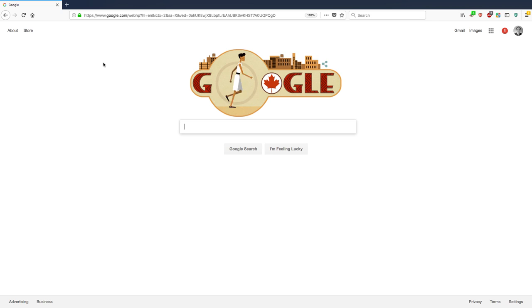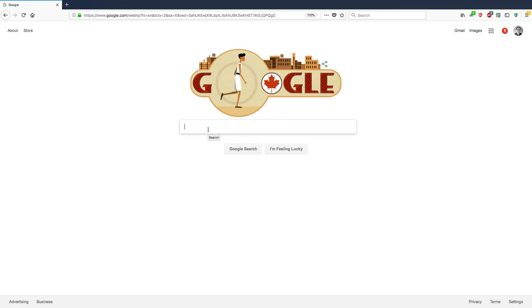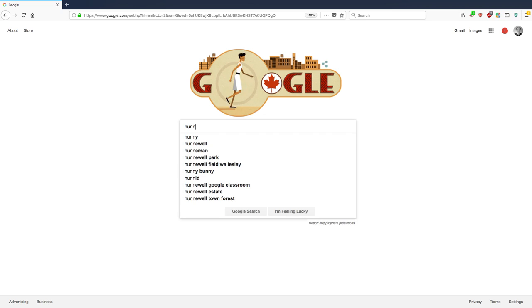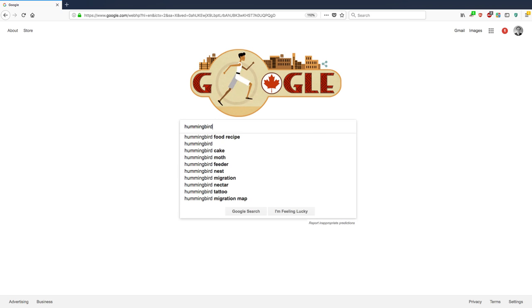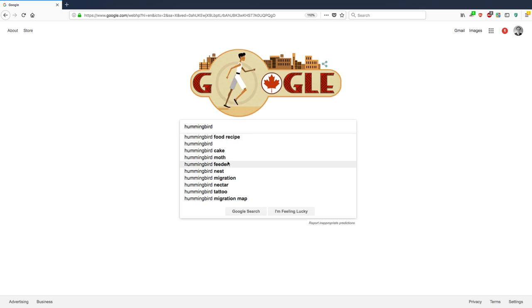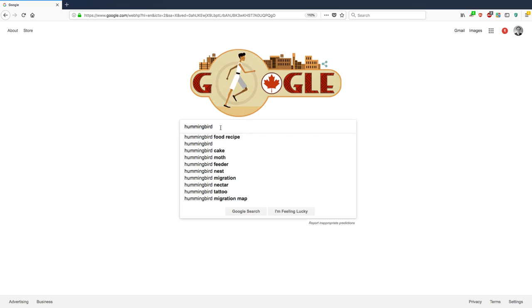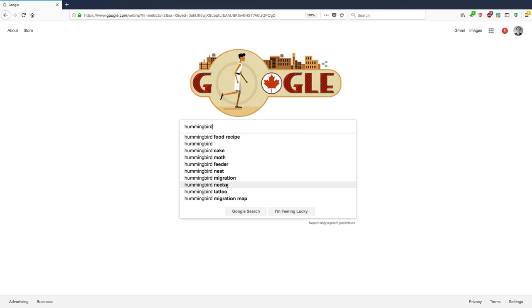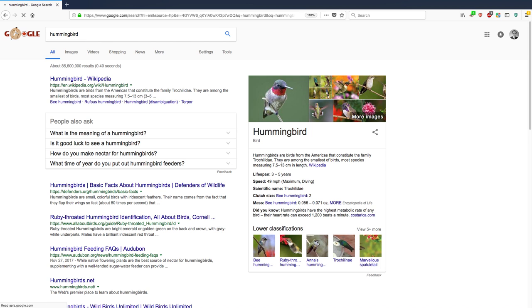So here's Google.com. I don't know why there's this running Canadian guy here. But let's say that I'm interested in learning more about a bird called a hummingbird. So I type in hummingbird, and Google shows suggested results below it, like food recipe. I'm assuming that means the food that hummingbirds eat, not making a recipe out of hummingbird meat. But there's other things too, migration, nectar.